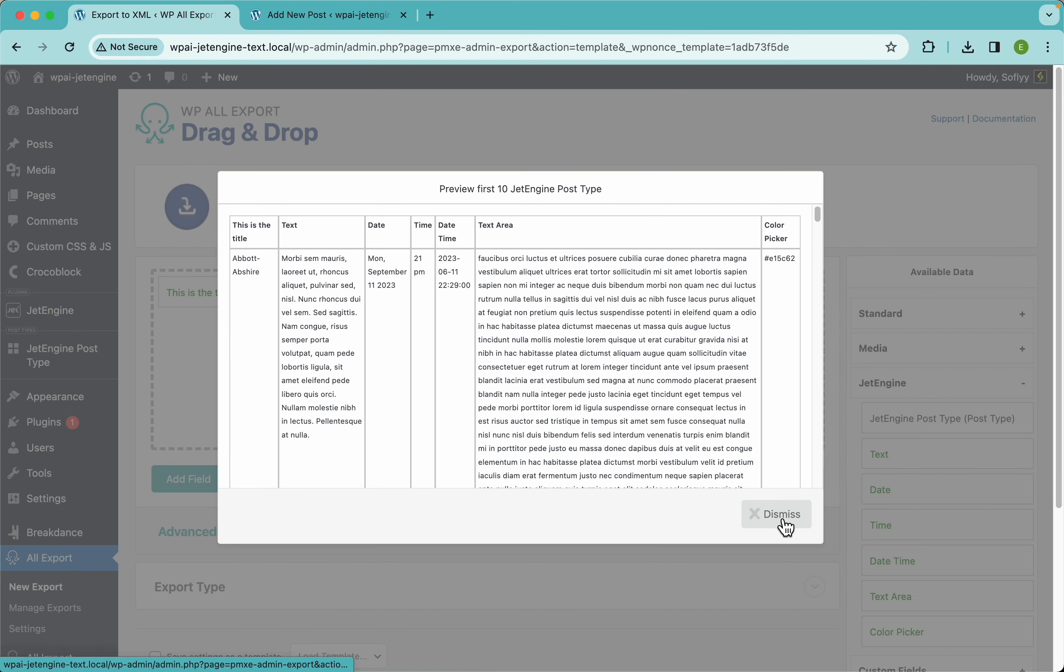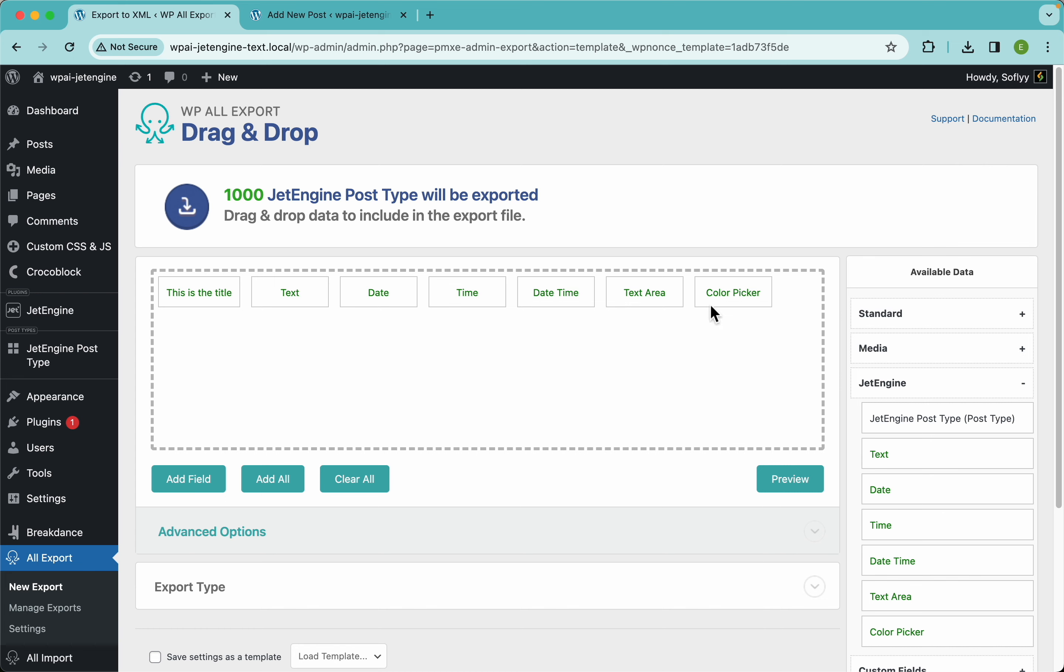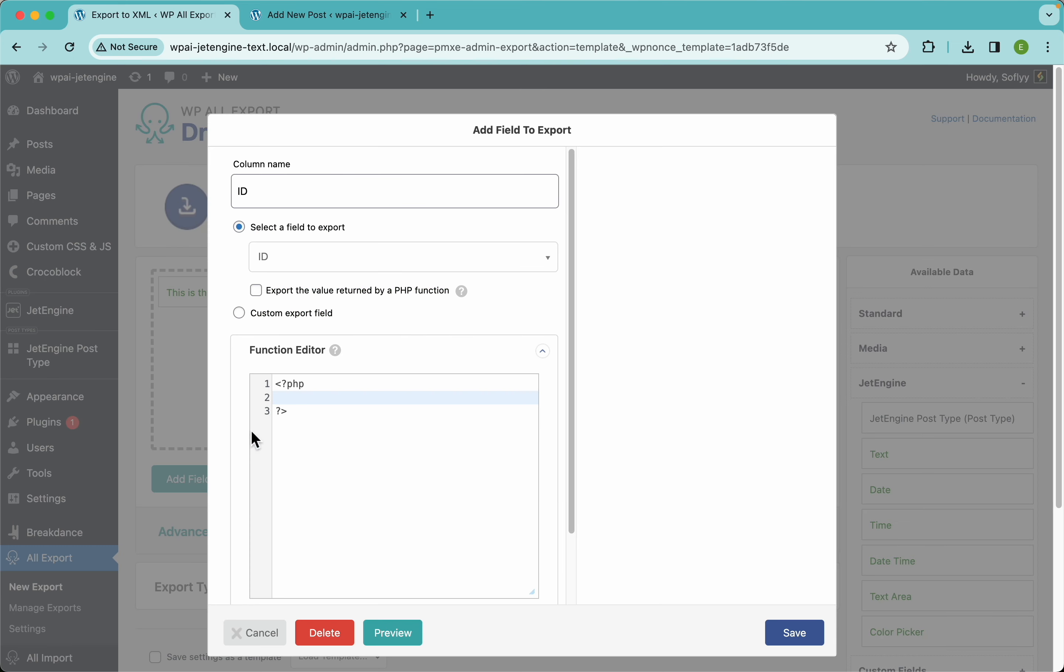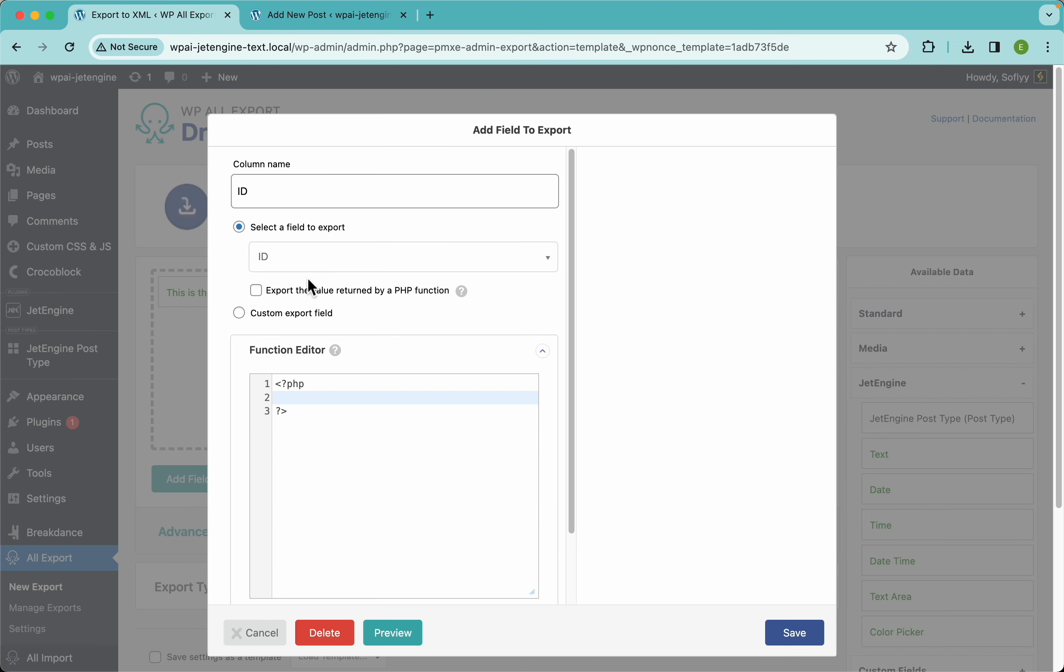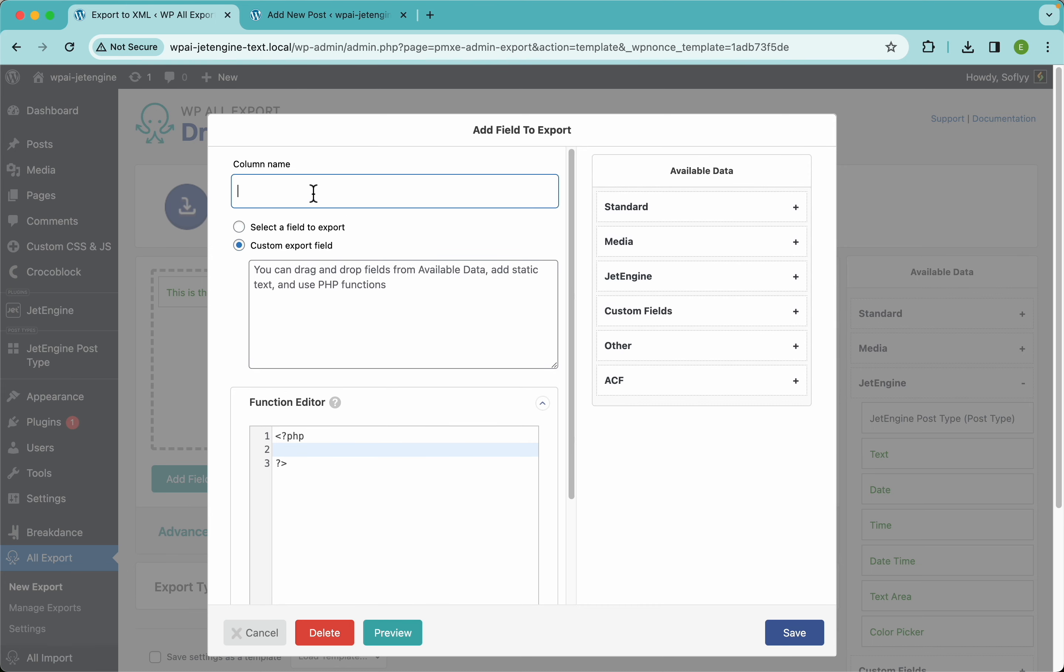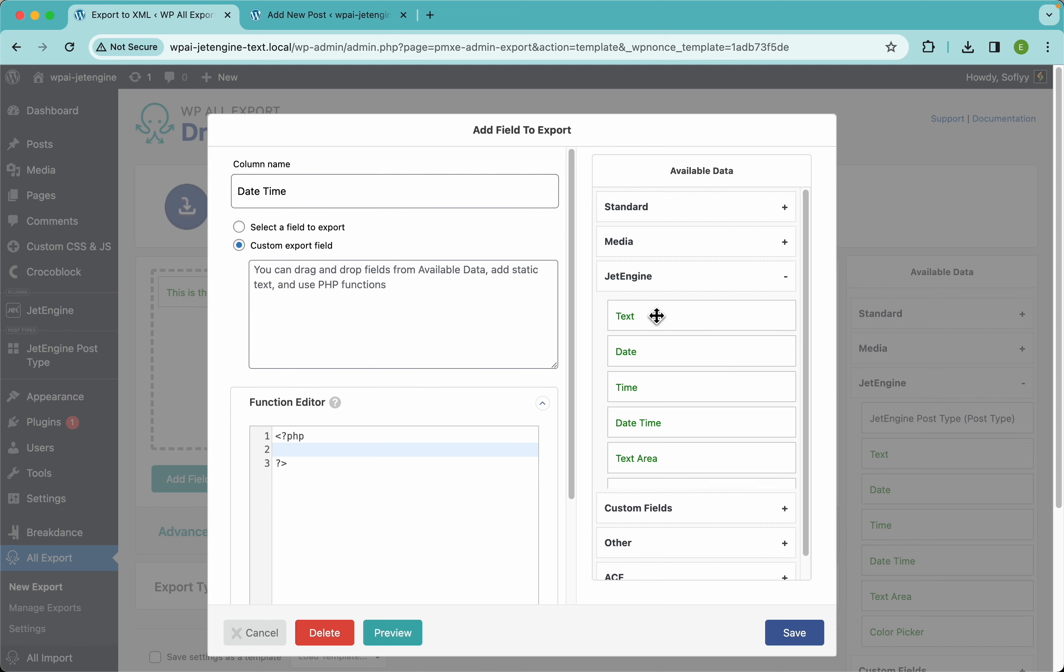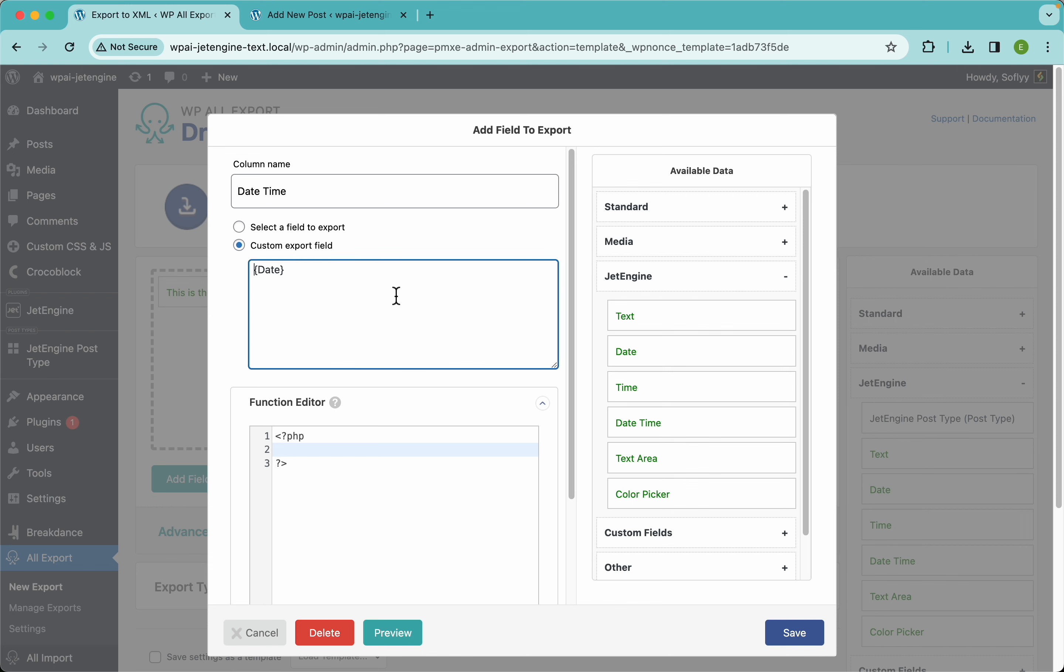So there you go, that's pretty neat. You can do all sorts of crazy things here. You can even add some custom fields. So if, for example, you didn't have any date time here, you could add a field and I'm going to select custom export field. And I'm going to say this is going to be called date time. So I'm going to drag and drop my date here and I'm going to say the date is, and the time is, and drag and drop this here.